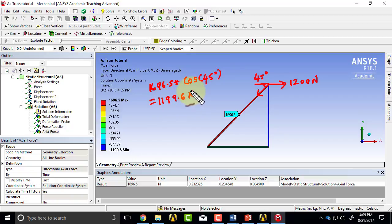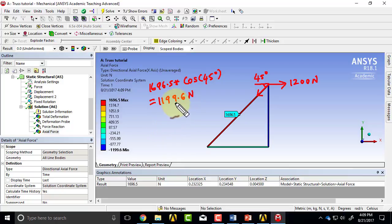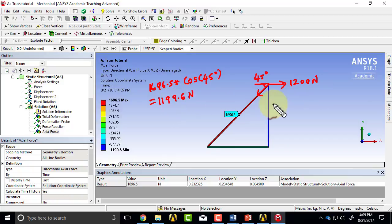It might not be exactly 1200 because the ANSYS model involves shear deformation, but it's comforting that it's very close.